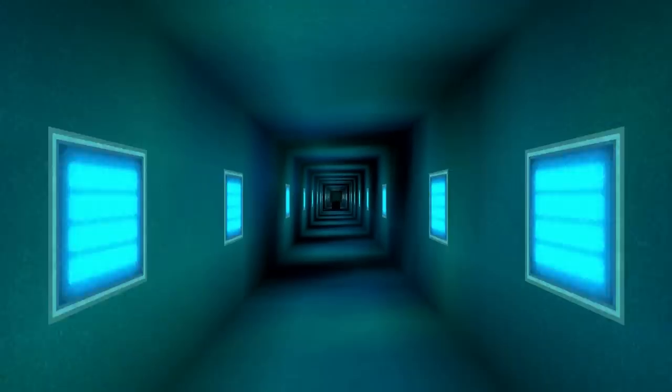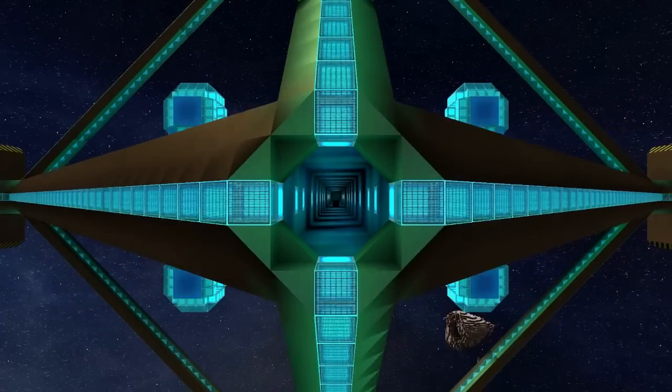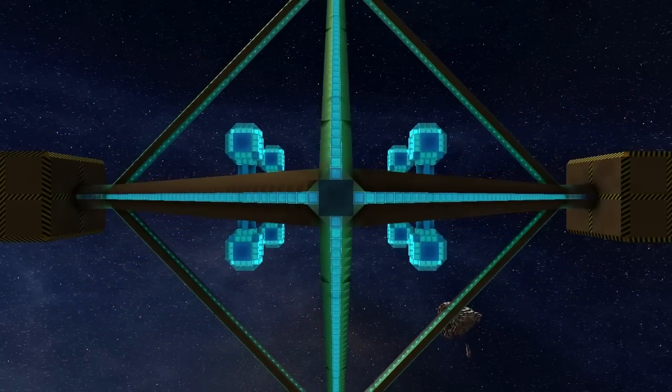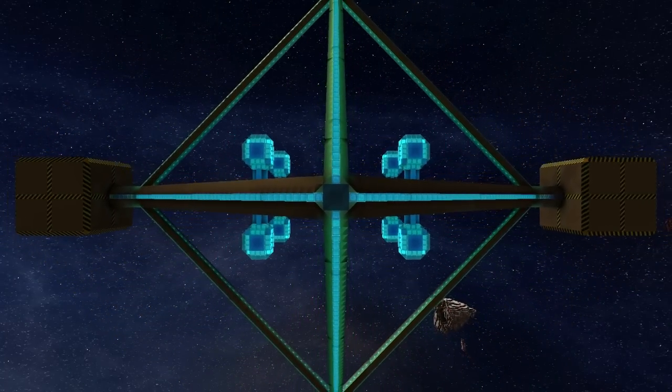If you like this station, be sure to follow the link down below to the StarMade website. There you can download the station or vote for it to become one of the default spawning stations. Thanks for watching.